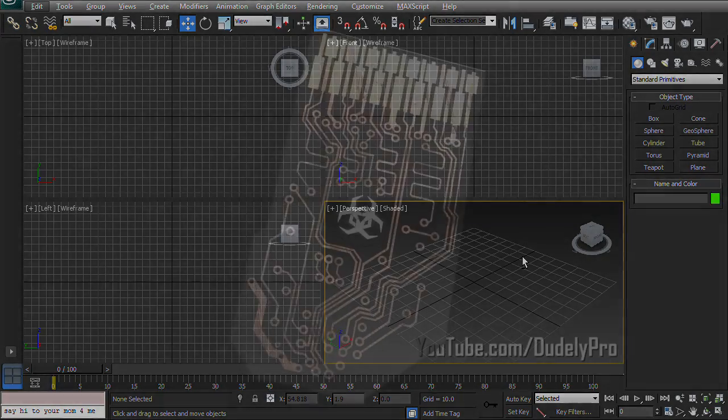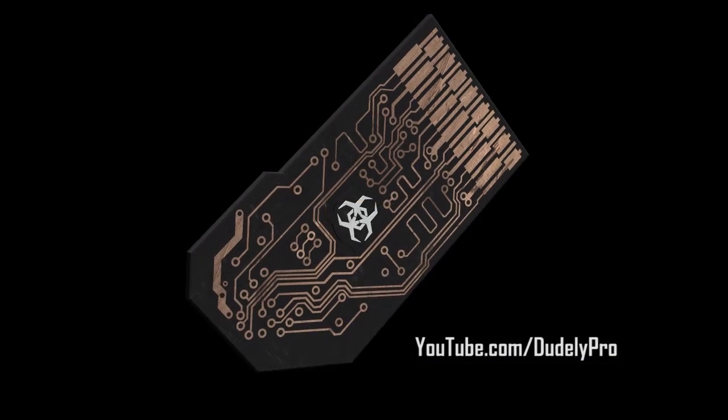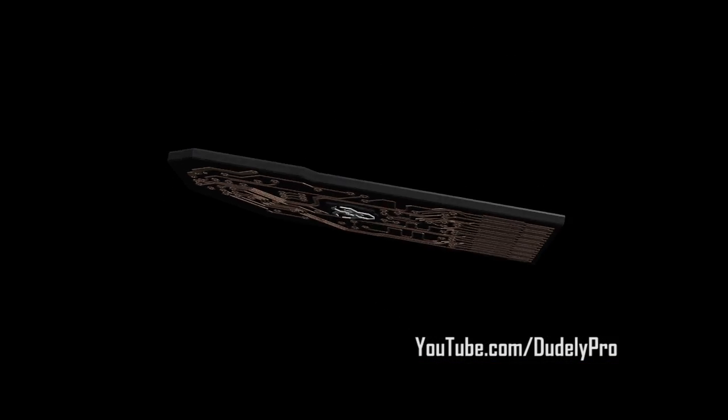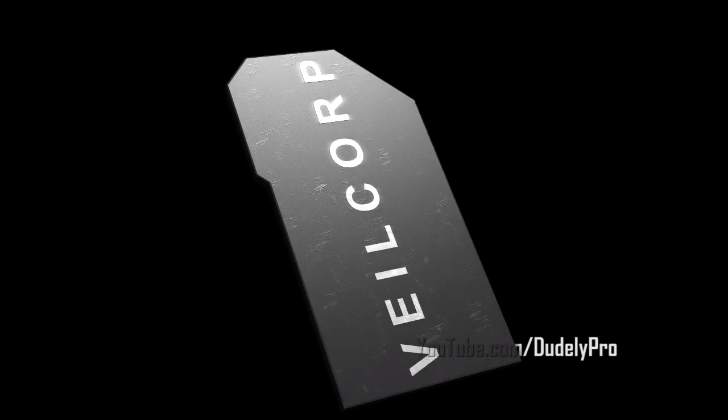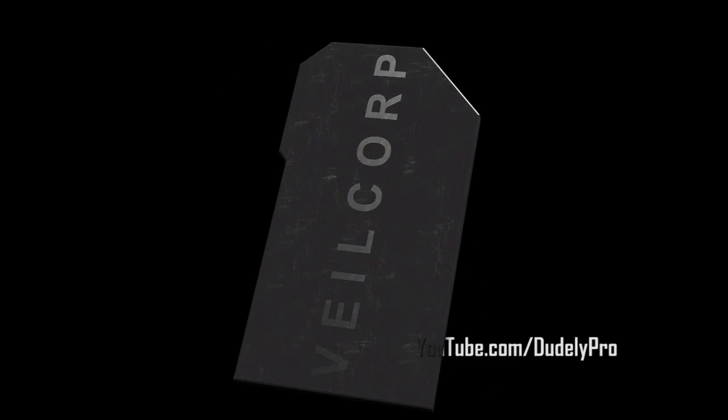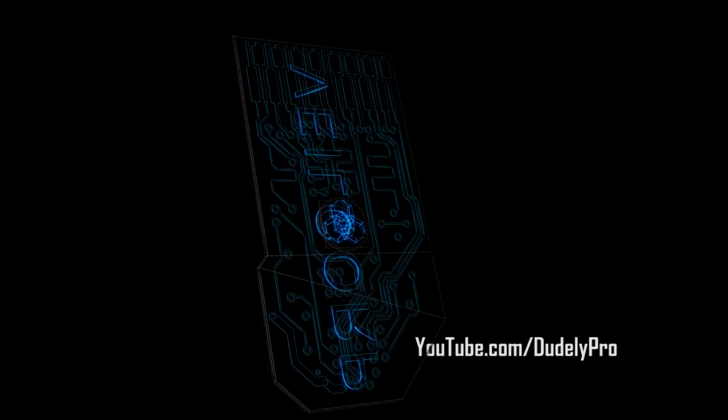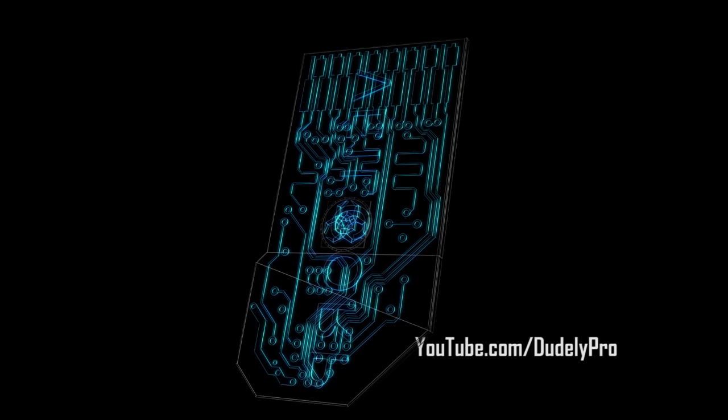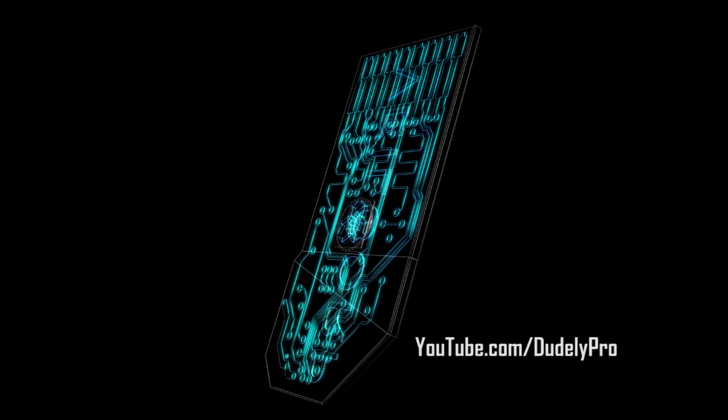This time we're going to be taking a look at how to make this computer chip circuit board looking thing here. I actually created this as a CG element for a friend of mine's movie he's been working on and it should actually come out any day now.